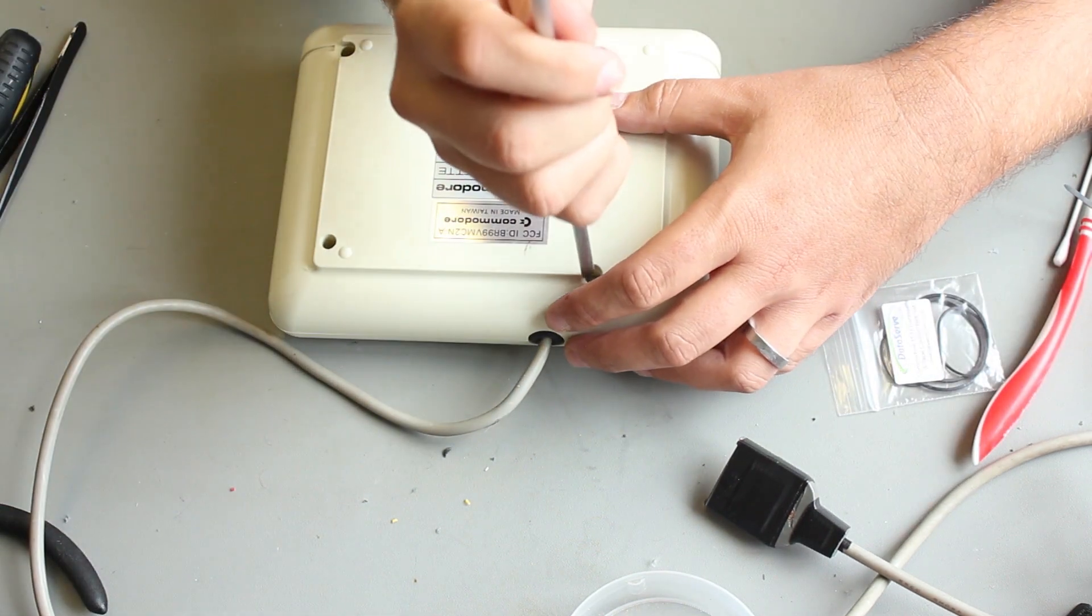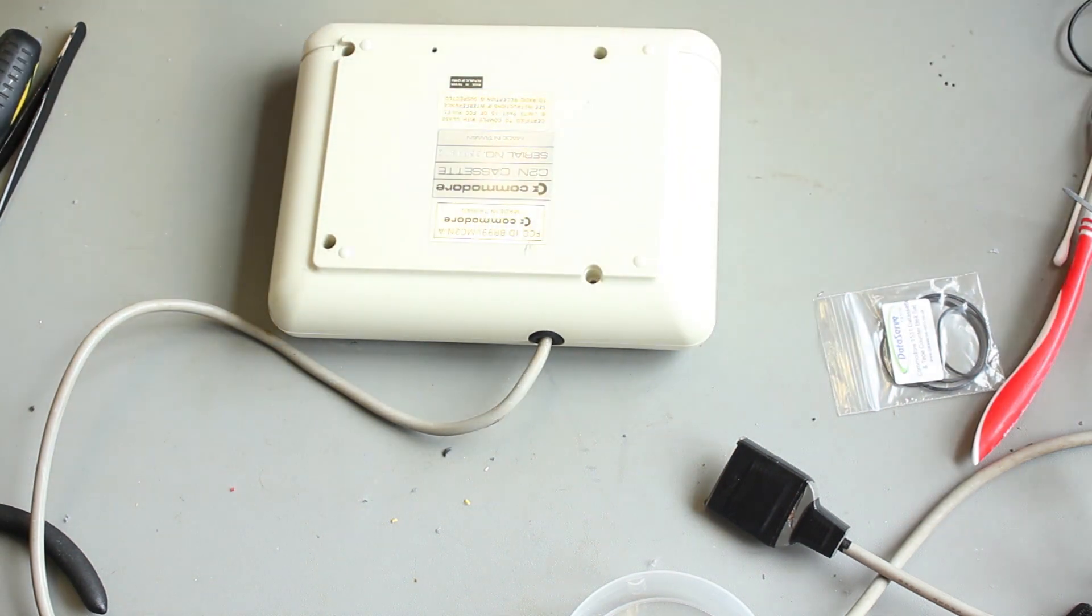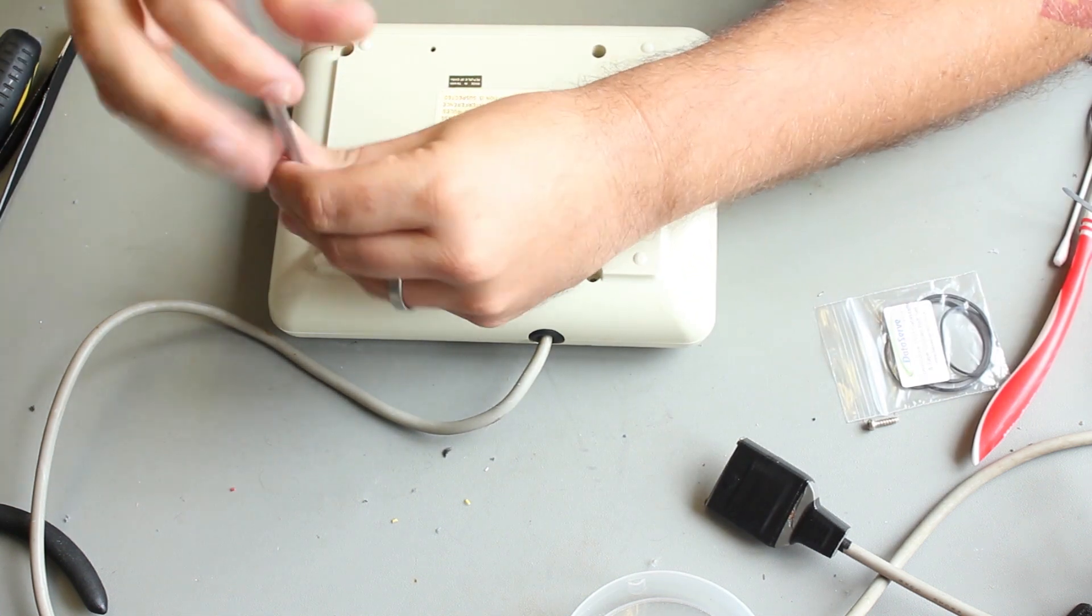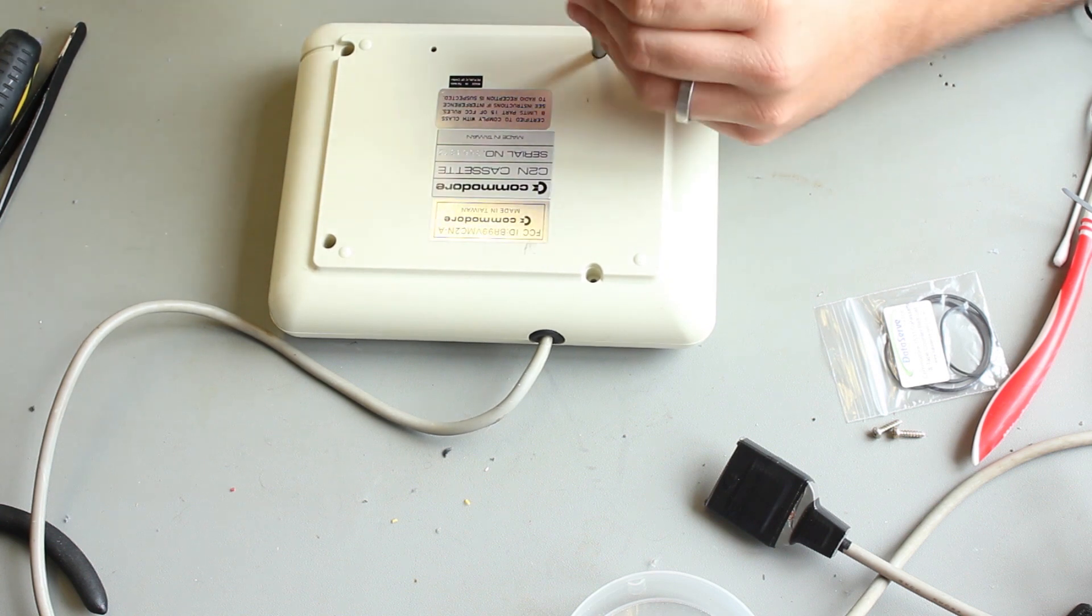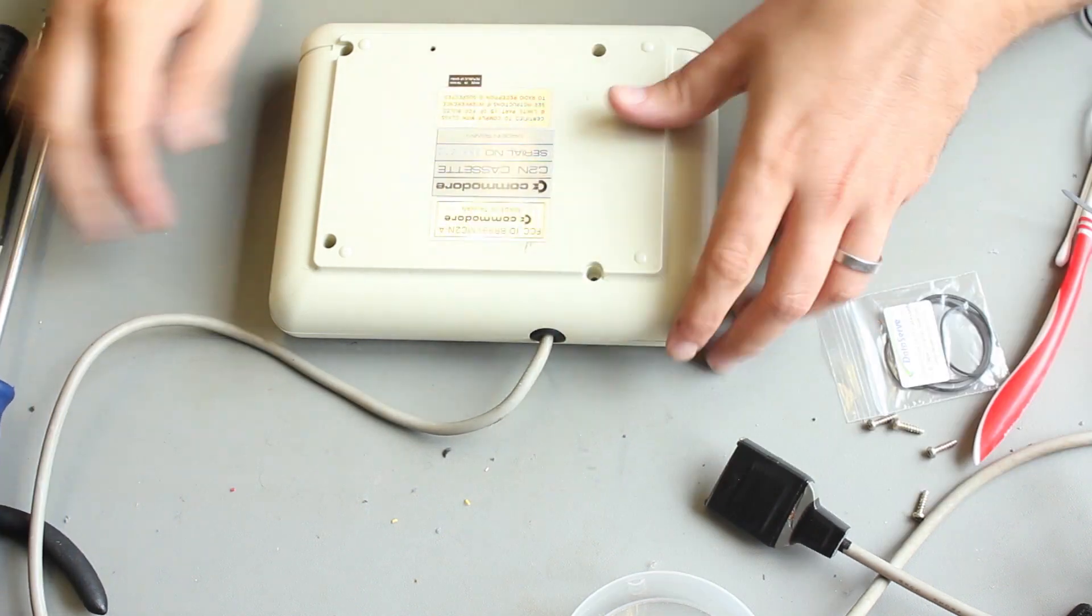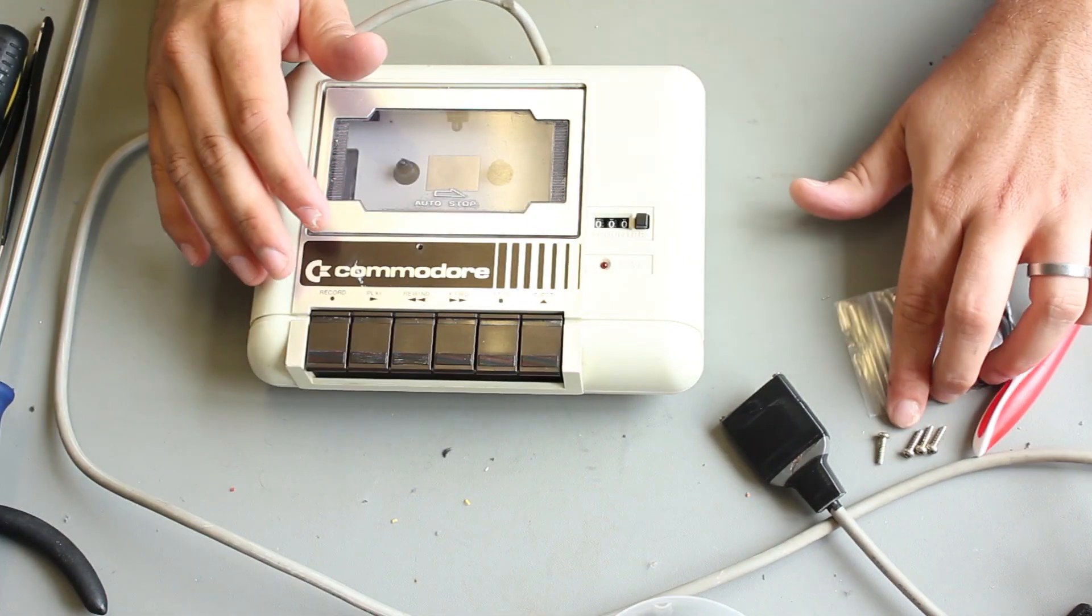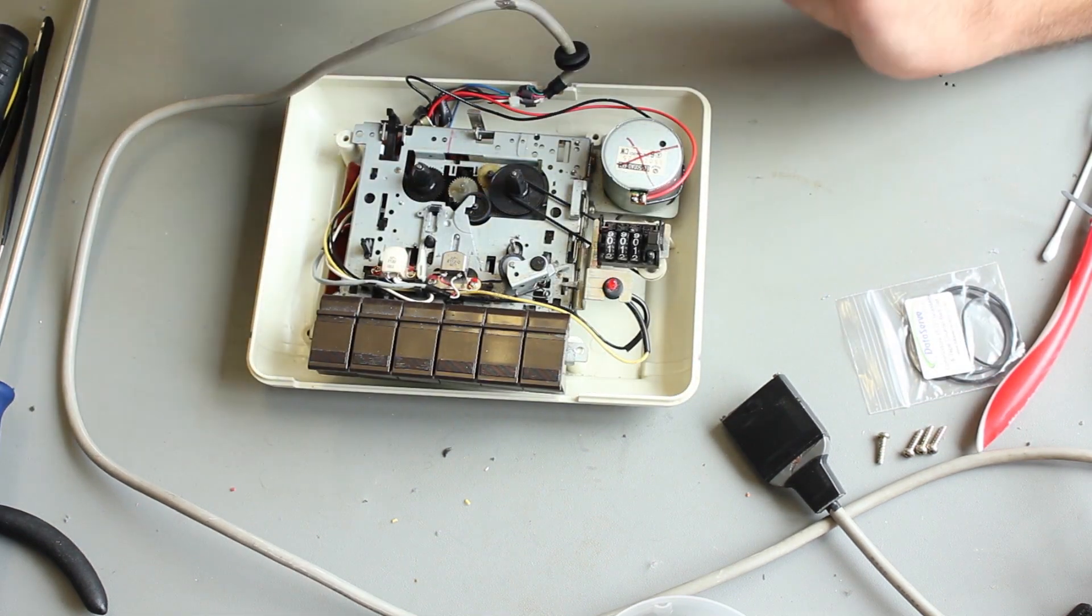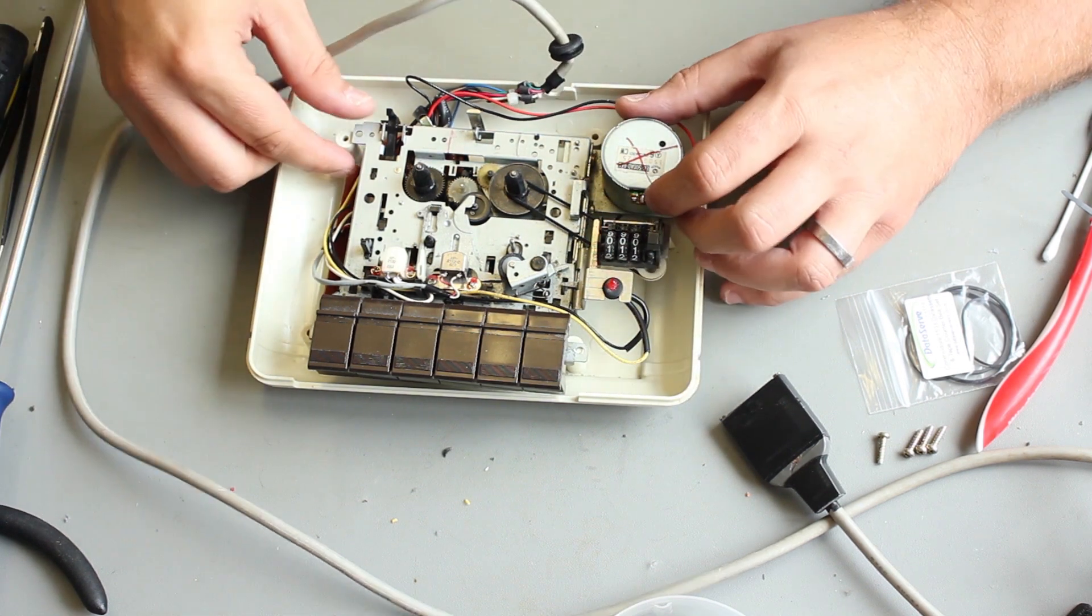So replacing the belt on a Commodore tape drive is a little bit trickier than doing it on a Spectrum. There's a bit of the housing, and there's a bit of the mechanism that is in the way, and we'll be replacing both belts. There's two belts in here. One drives the drive, and the other drives the tape counter. So it's just four screws to take the top off, and there we go. I've already been in here before. I've actually recapped it.